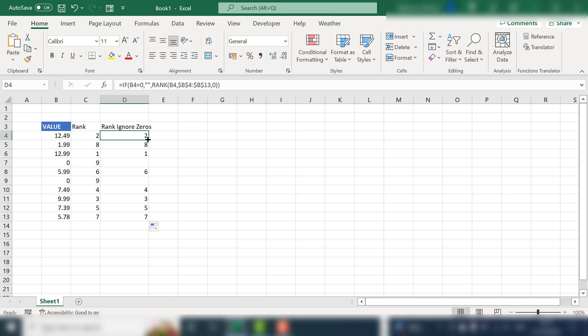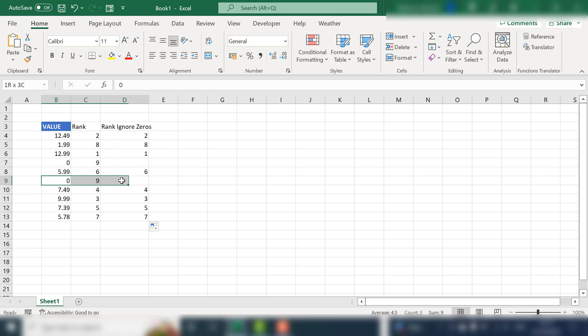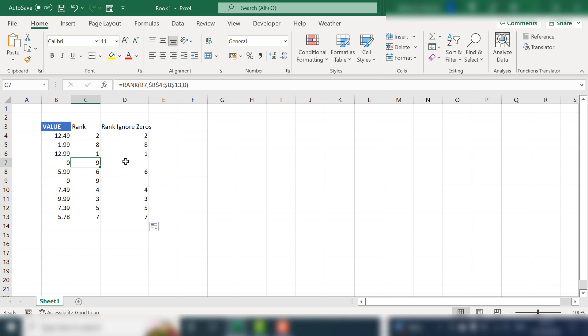Just drag the formula down. And now we do not include a rank for our zero values. I hope you found the tip useful. If you did, please give it a thumbs up, subscribe to the channel. It really does help. And if you want to ask a question, leave it in the comments below and I will answer it for you. And I'll see you next time for another Excel video.